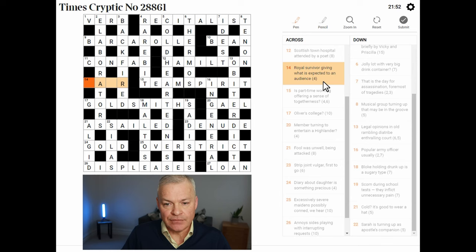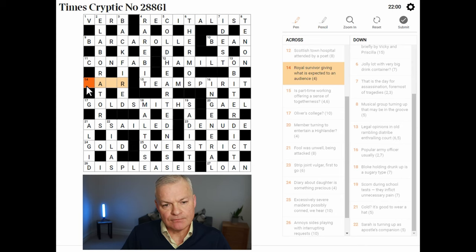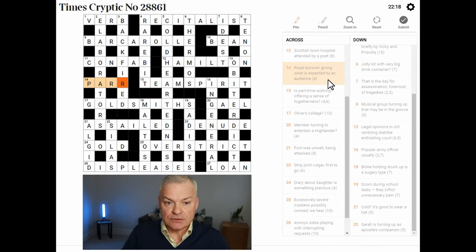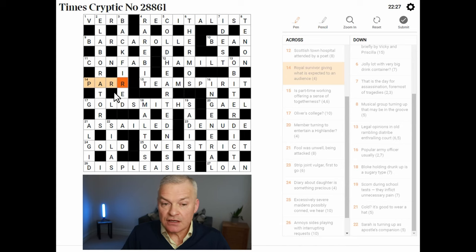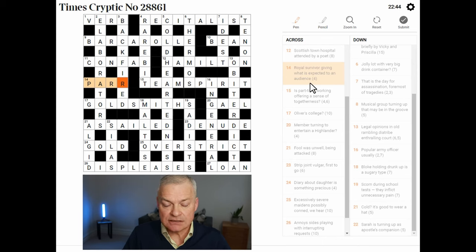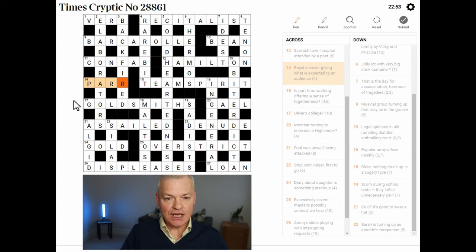Royal survivor — giving what is expected to an audience. What could this be? Yes — phew! Henry VIII had six wives; five of them were killed or divorced, and one survived. I think Catherine Parr was the one who survived. So PARR is the royal survivor. What is expected is PAR — par for a hole in golf is what a top player is expected to take. To an audience is a homophone indicator, because PAR is spelt with only one R in the golfing sense.